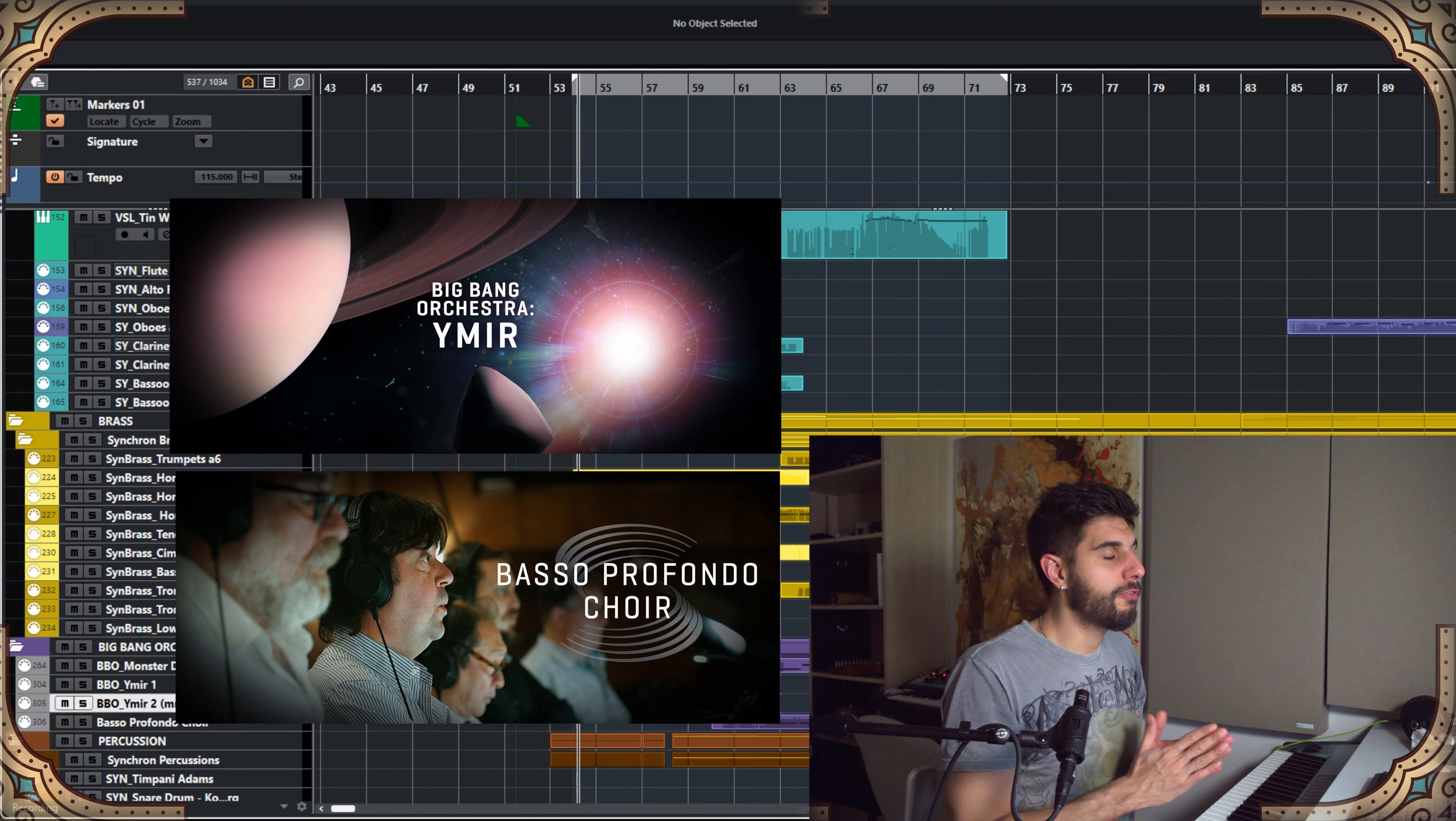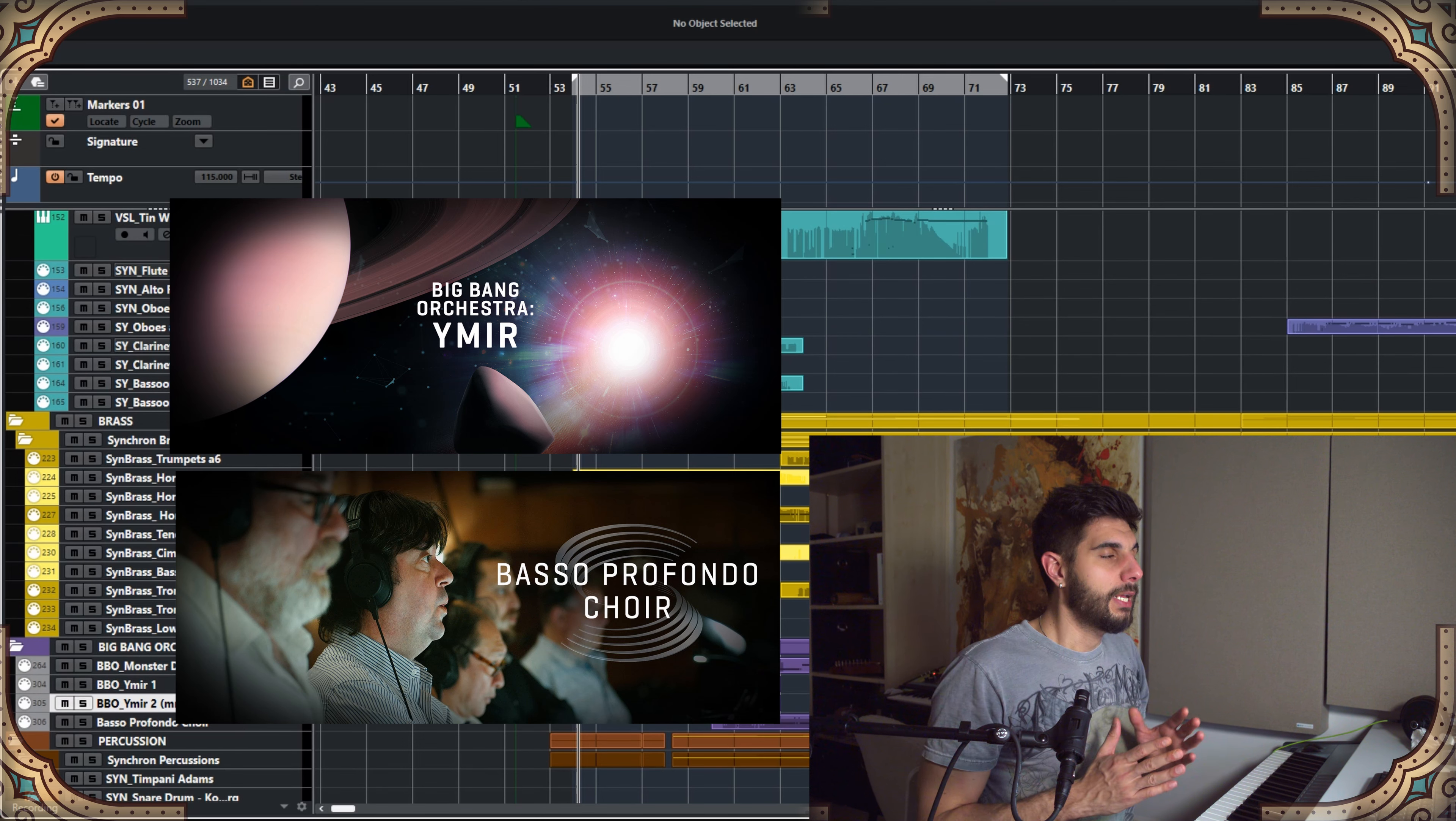Today I added two of my favorite VSL choirs, Big Bang Orchestra Ymir, and the Basso Profondo choir.